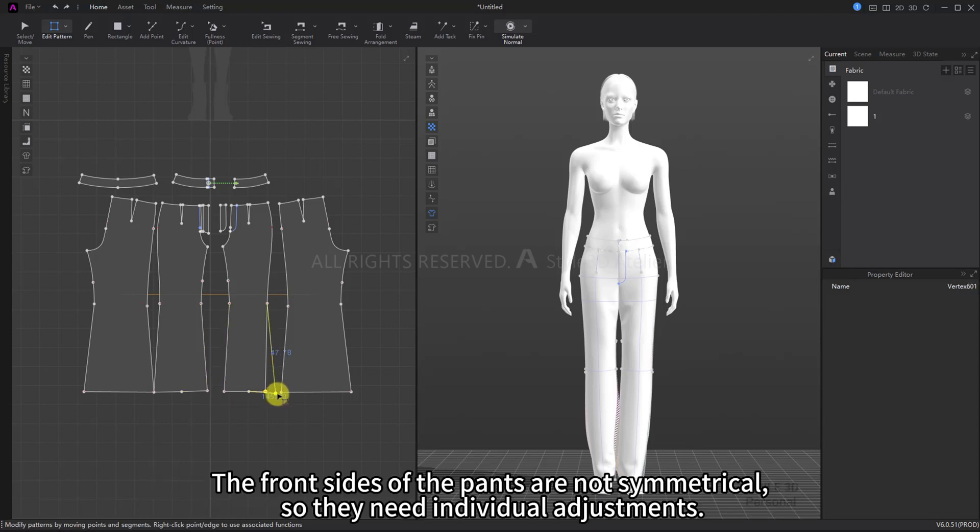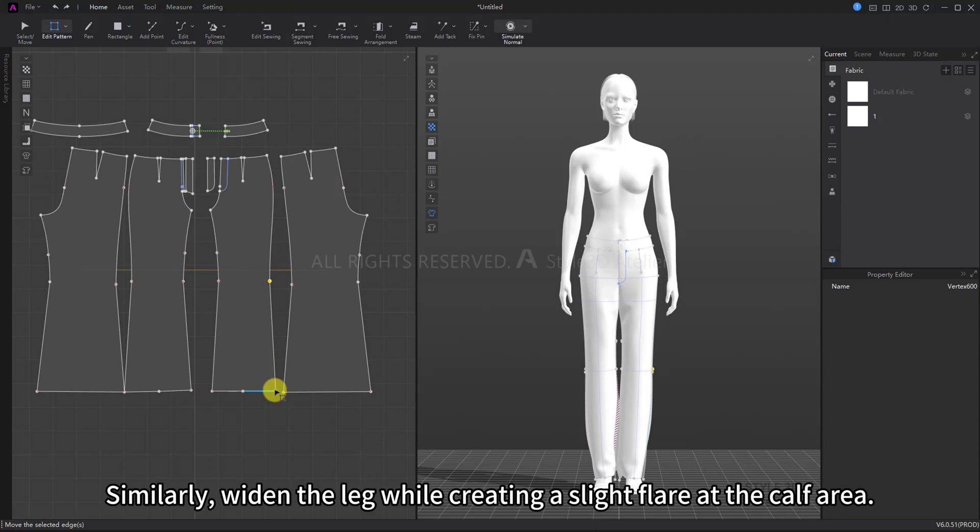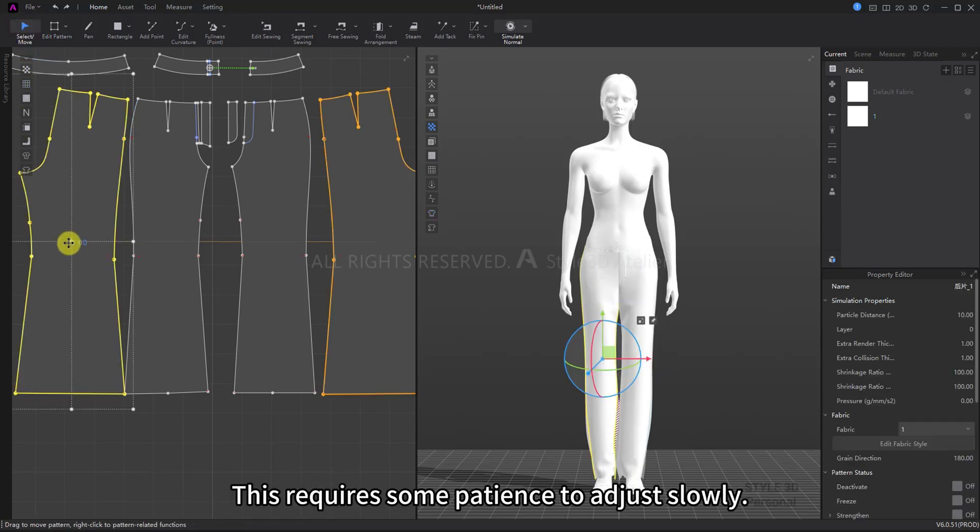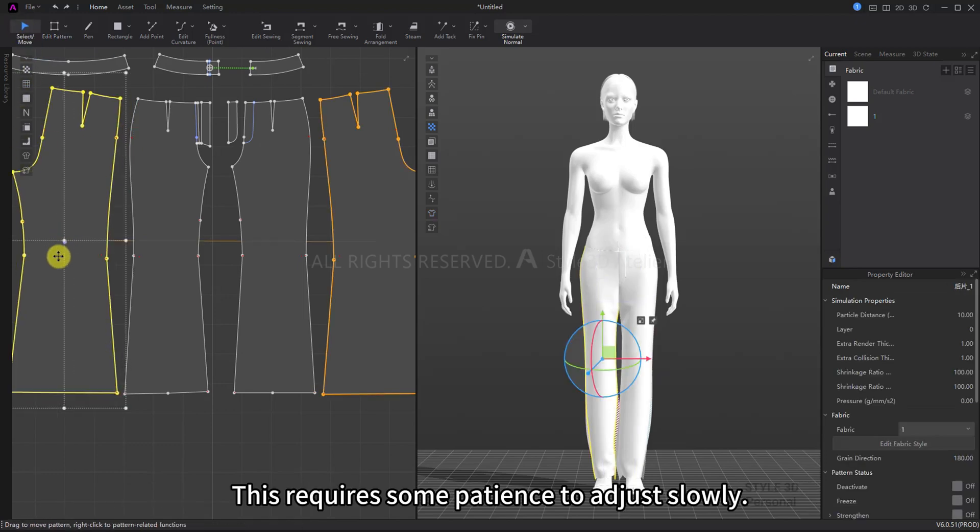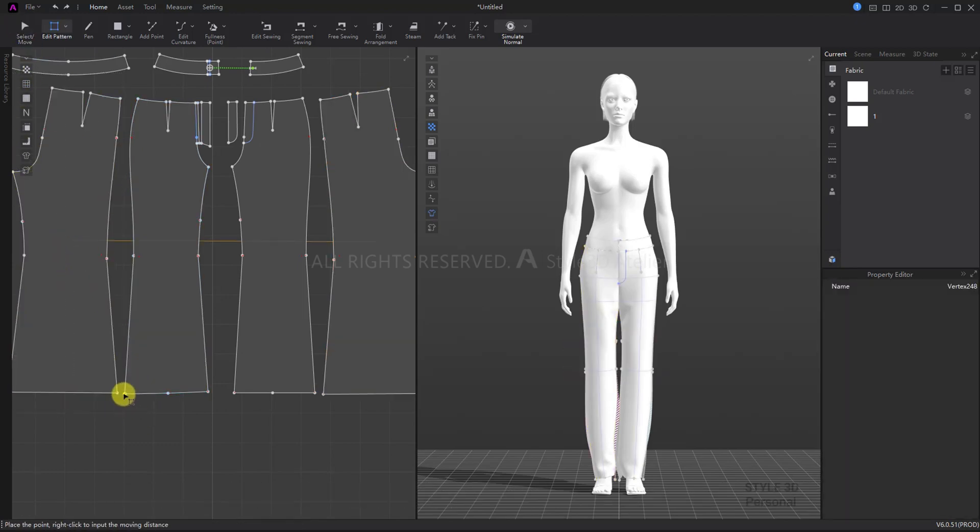The front sides of the pants are not symmetrical, so they need individual adjustments. Similarly, widen the leg while creating a slight flare at the calf area. This requires some patience to adjust slowly.